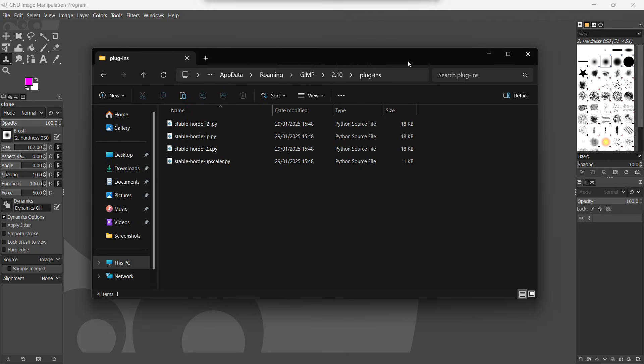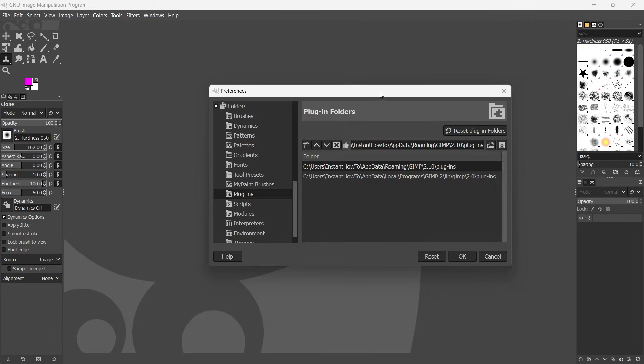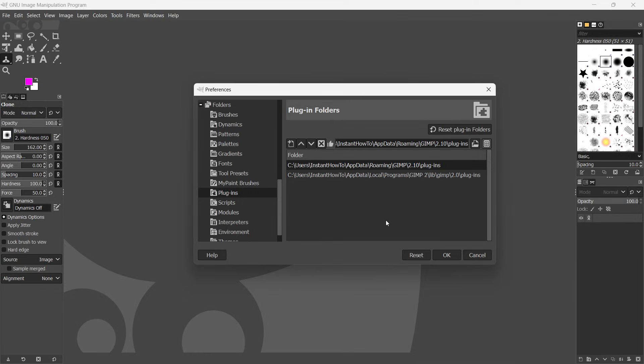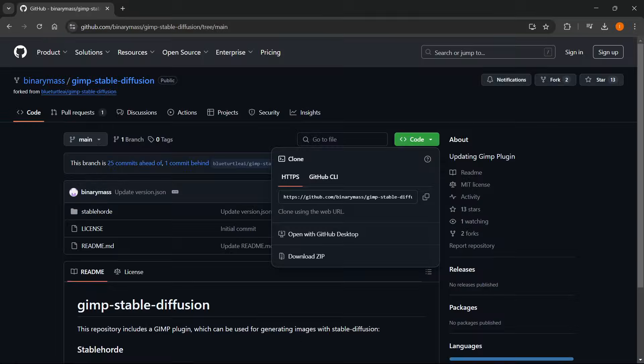Now, once you do this, you want to simply close down this file explorer over here, and in here, you want to press okay. Now, nothing changed yet, because in order for this to work, you have to essentially restart your GIMP program. So you just want to close this down.